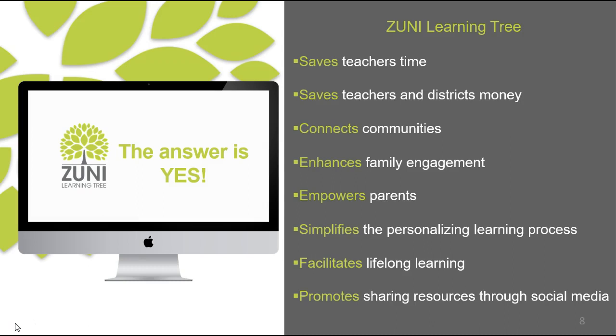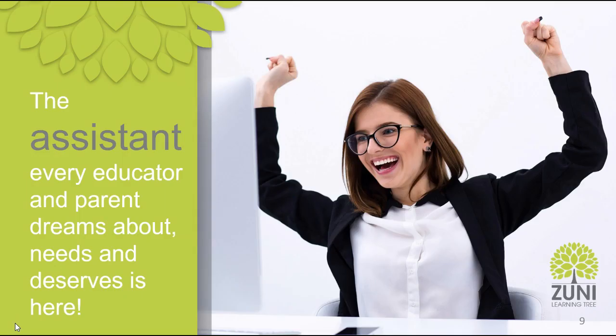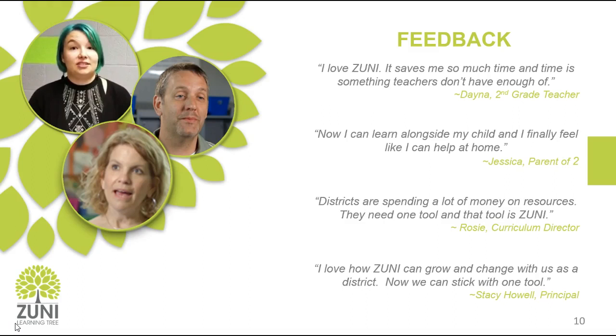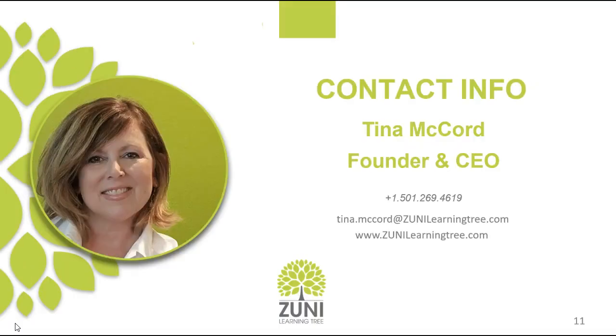So our teachers feel like they have the assistant that they've always dreamed about, needed, and deserve, and we're excited about that. We have great feedback from our users on how it saves them time, how districts are spending money on a lot of resources. They need one tool, that tool is Zuni. They love how Zuni can grow and change with them and it's fluid so they don't have to think about something different in another year or two. And so thank you for joining us today. You can contact your local regional sales representative or you can reach out to Zuni and we'll put you in touch with your regional account executive. So thank you again. Let us know if you have any questions and we're here to help, be the assistant that you all always dreamed about, needed, and deserved.